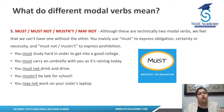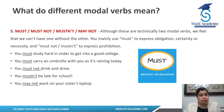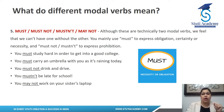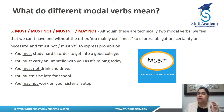'You may not work on your sister's laptop' — 'may not' expresses a probability in a negative way. It means you may not use your sister's laptop.